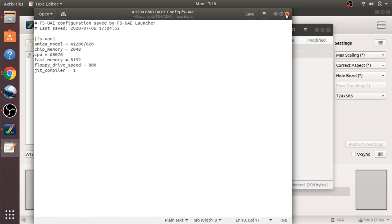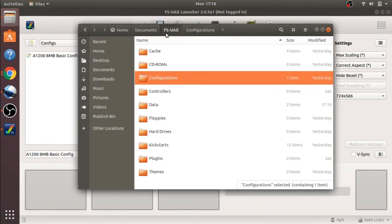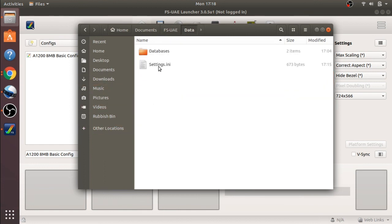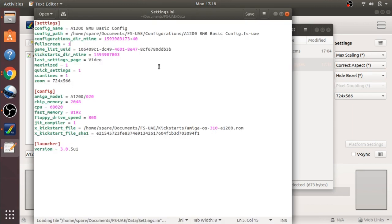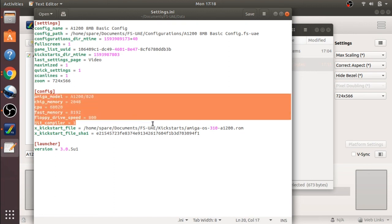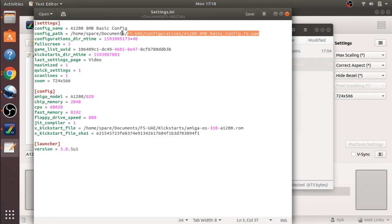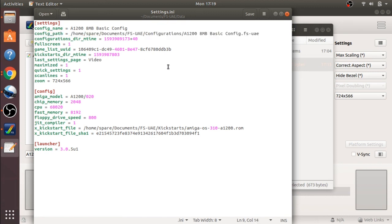You will notice that the full screen mode and the scan lines aren't in this file. This is in a different file, placed in the data and then the settings.ini. If we open this up, you can see the full screen is in here, and you'll see it's maximized as one and scan lines as one. So that's where our settings are set. You'll also see the basic Amiga settings were last picked, and the configuration we're using is in here as well. If you want to back up any of your settings, make sure you back up your config and your settings.ini as well.